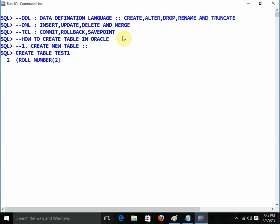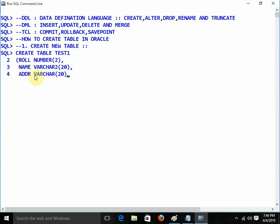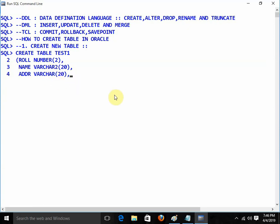Now I am going to use name of type VARCHAR2. This is for strings — for strings in Oracle we normally use VARCHAR2. Again, I am going to use addr (address) of type VARCHAR. We can also use VARCHAR, but remember VARCHAR is for the old version of Oracle. Now if we write VARCHAR it will automatically get converted into VARCHAR2. We can write VARCHAR, but it will get converted into VARCHAR2 automatically — so we should write VARCHAR2.